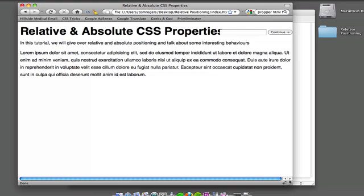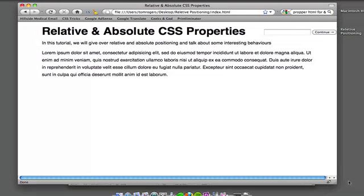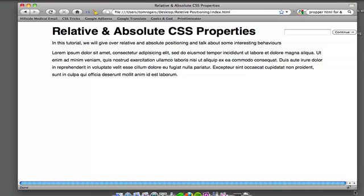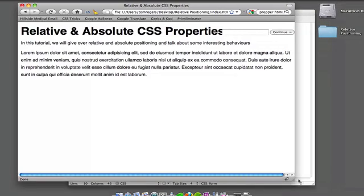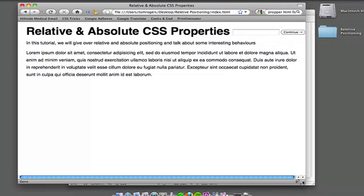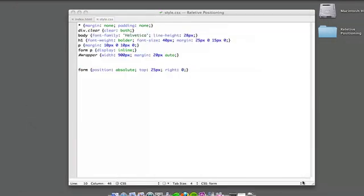So how do we make it respect, still have the same positioning but stay inside our wrapper?